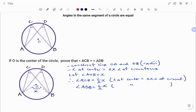Using the same reason, angle ACB equals half x, and likewise angle ADB equals half of angle AOB, which is also half x — the same value. Thus angle ACB is equal to angle ADB.